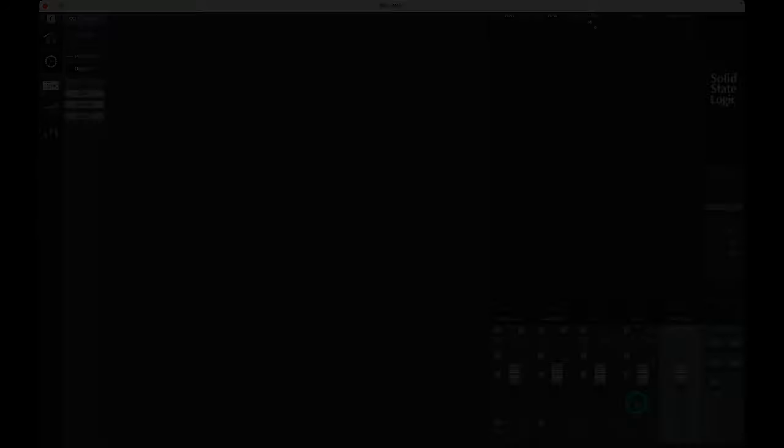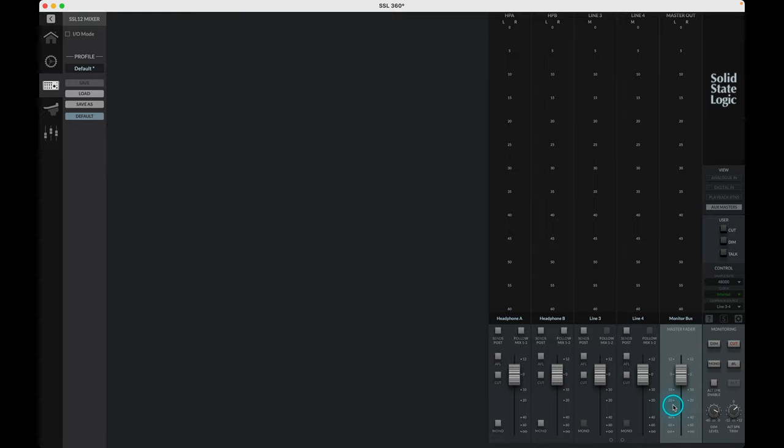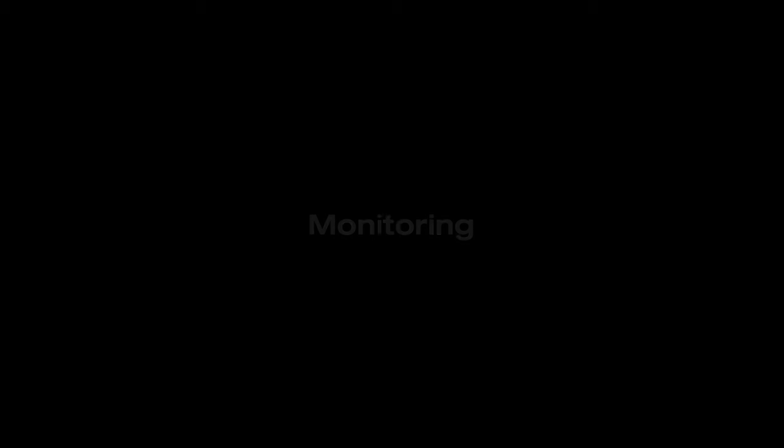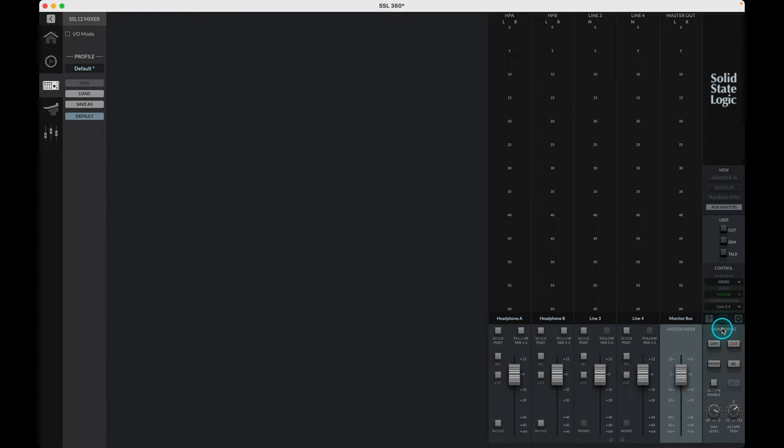Finally, when looking at the in and out channels, we come to the master out which is the monitor bus feeding your monitors via outputs 1 and 2. The master fader level will control the output volume in the mixer to the output left and right signal before the physical monitor level control on the SSL12 interface. The monitoring section to the right of this gives further options to the monitor output, with a selection of switches to control the audio signal to your speakers.